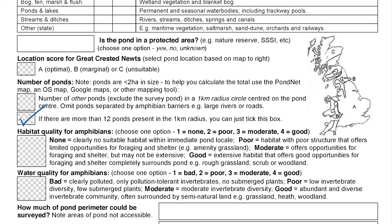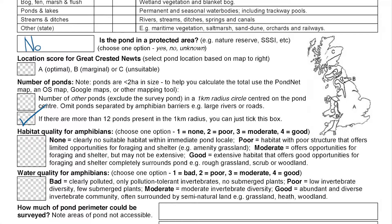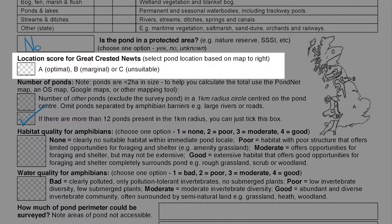We can also complete information about whether the pond is in a protected area like a nature reserve by consulting the online map. And lastly we can give the pond a location score for great crested newts by consulting the map.